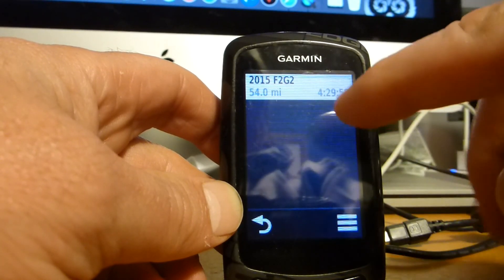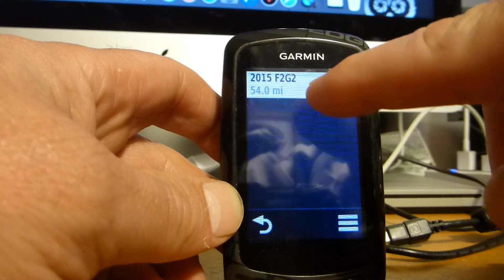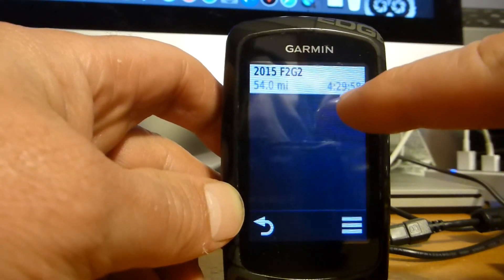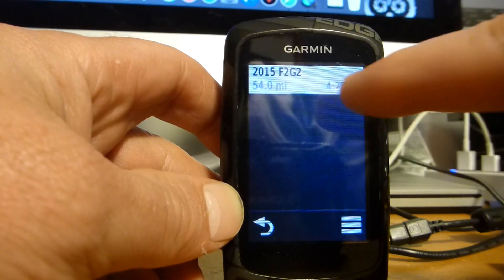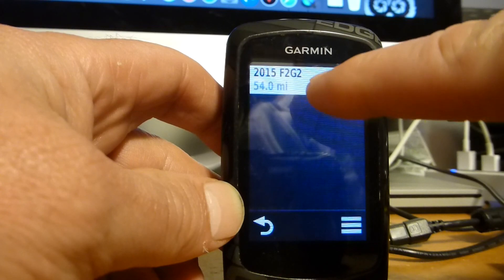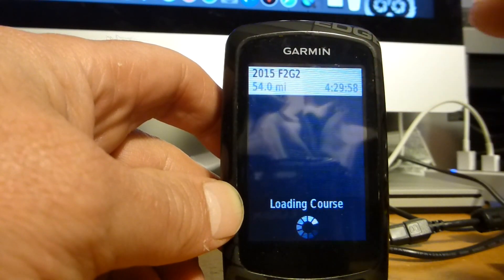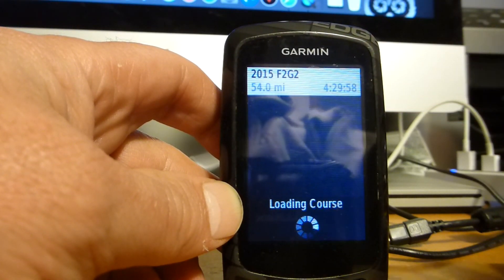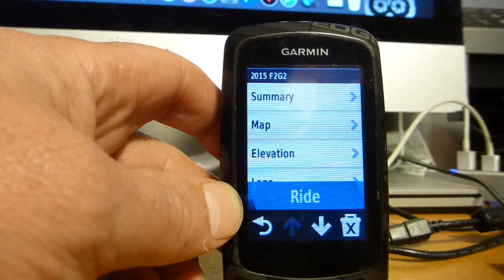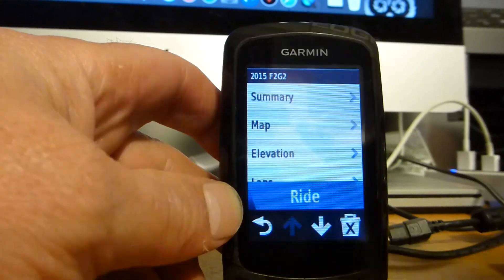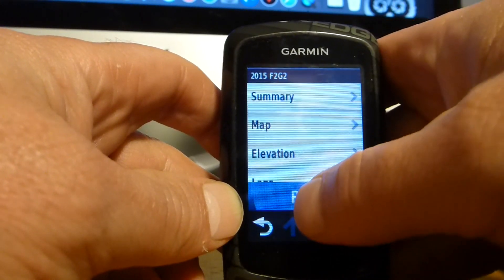Courses. Hey look at that, it's got the right name. F2G2 2015. And I'm going to click on that and then click on ride.